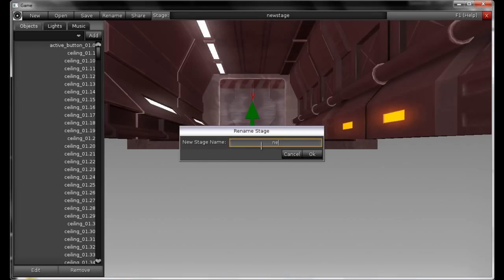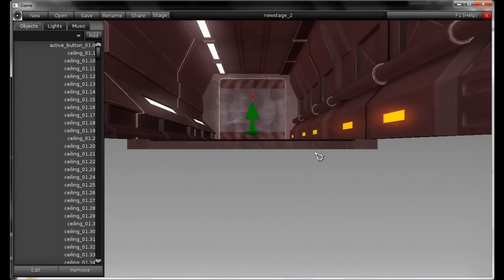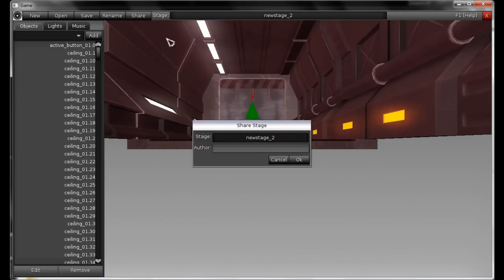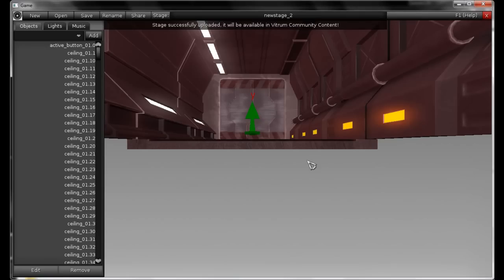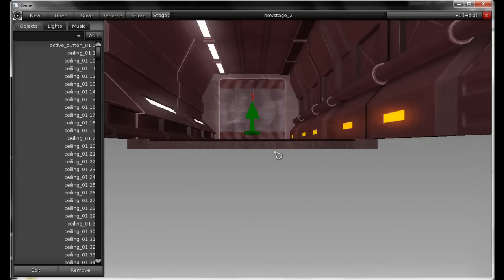I have to rename it 'New Stage 2'. If I share it now, it will work. So I just shared two stages.